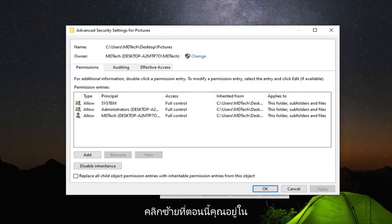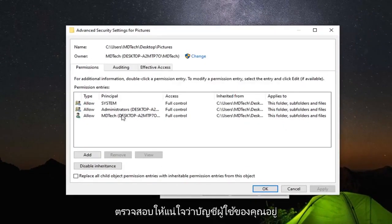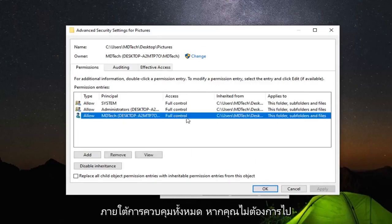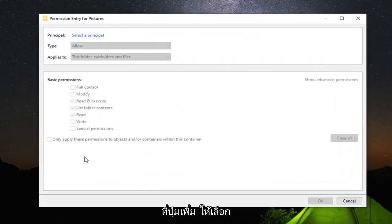Now that you are in this screen, you want to go ahead and make sure that your user account is listed under full control. If not, you want to go select the add button.